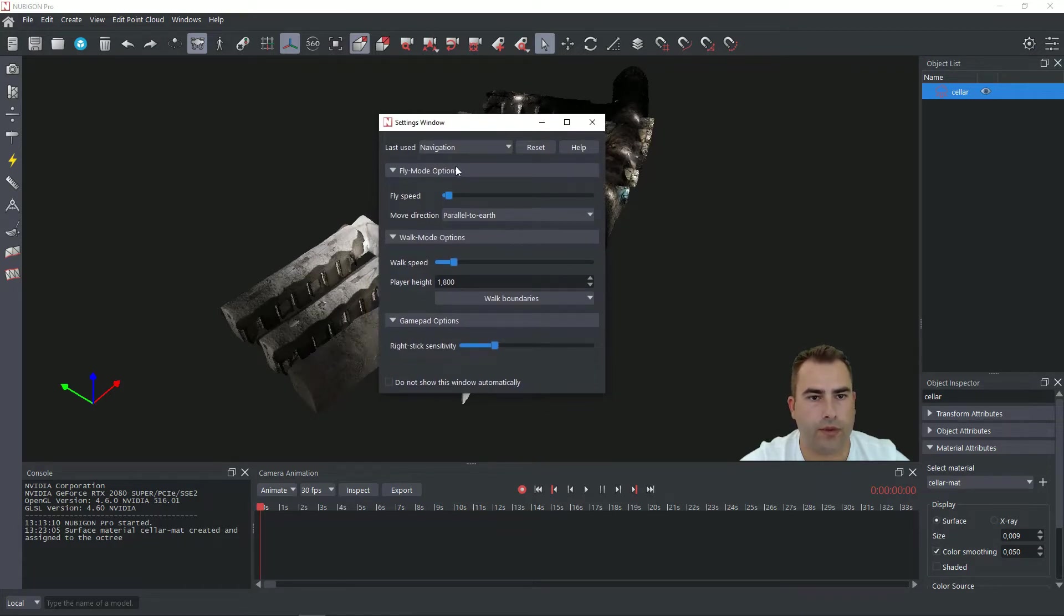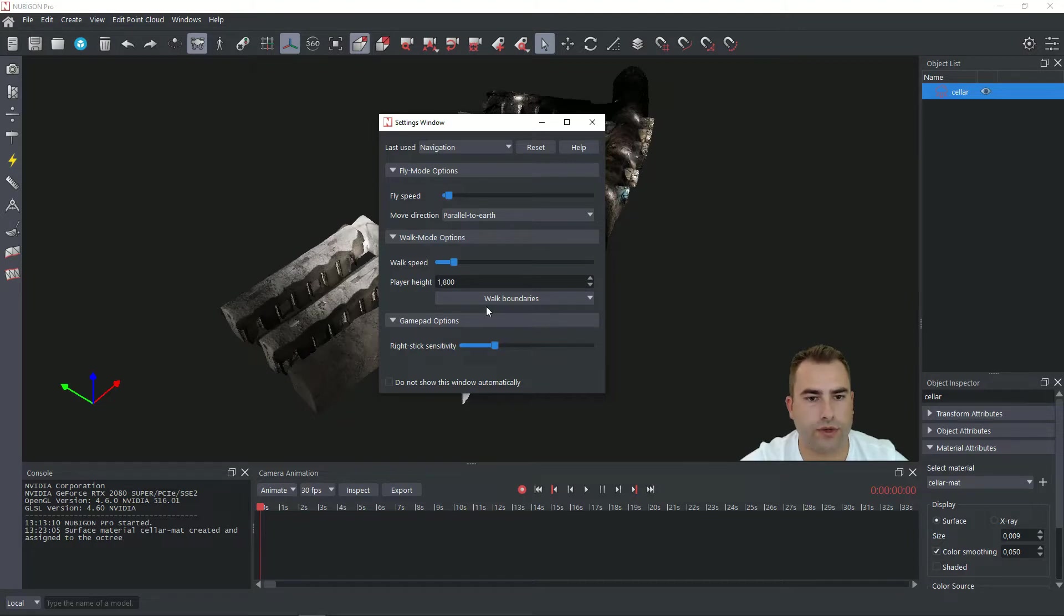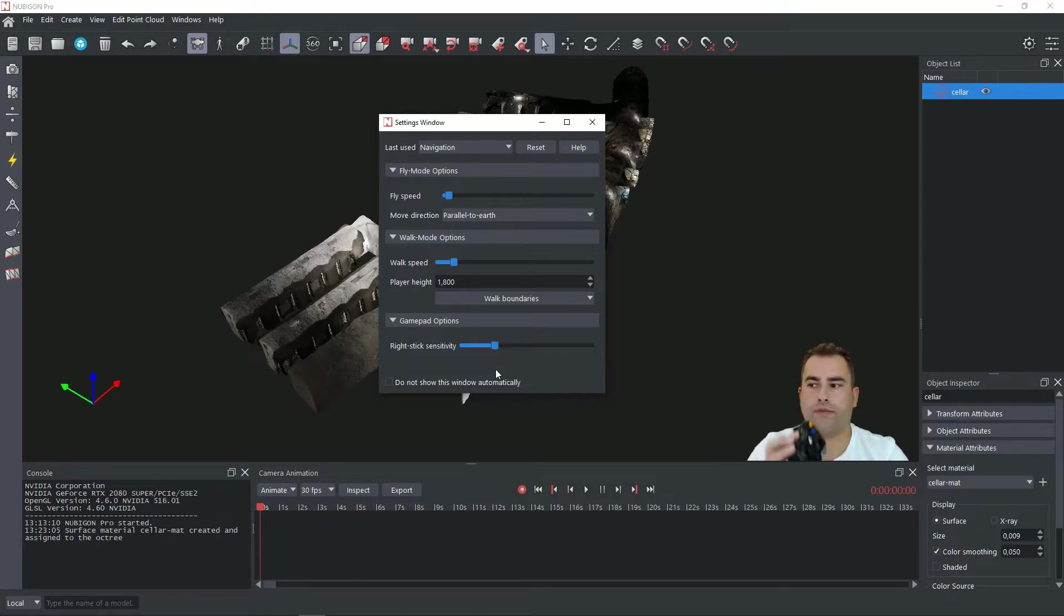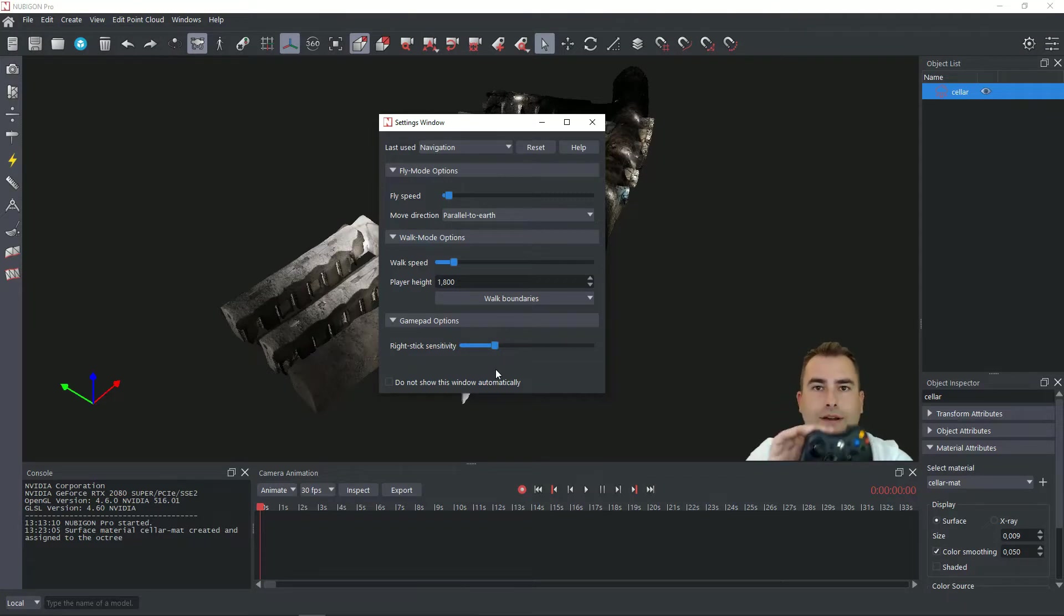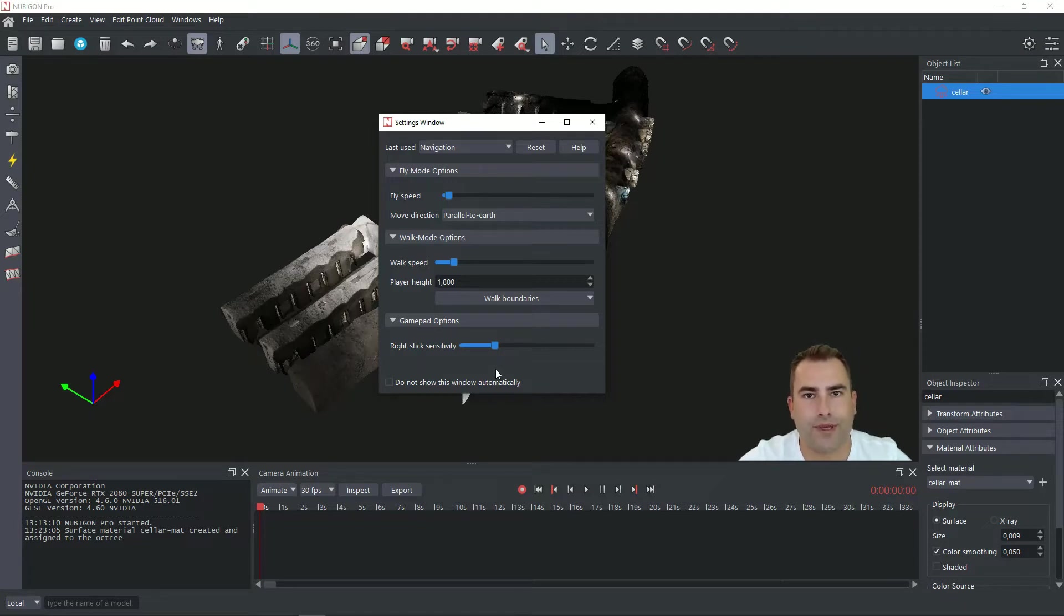We will be talking about this fly mode. I will just mention that there is also a walk mode which will be a part of a separate tutorial which I'm really looking forward to. And there is also a gamepad option. So if you own something like this or a newer one you are able to navigate through your dataset also with a gamepad. So I think it's really great and fun.